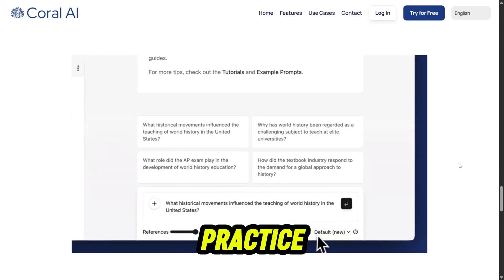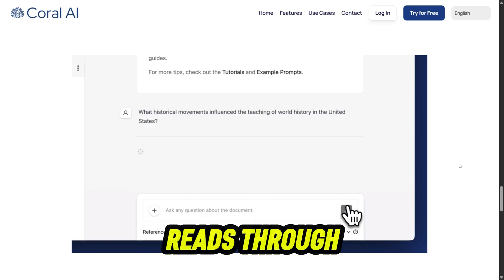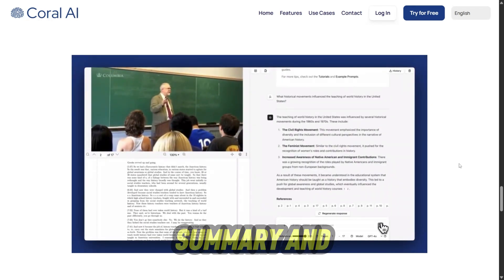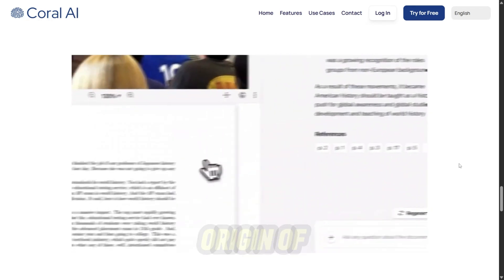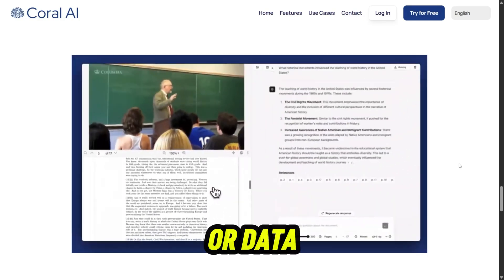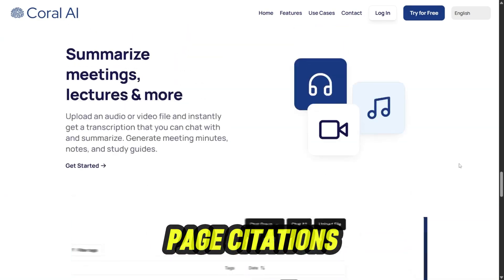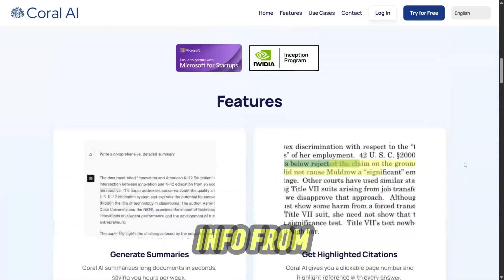How does it work in practice? You drop your file in and the AI reads through it. Want the gist? Ask for a summary and it delivers in seconds. Need the origin of a quote or data point? It gives you clickable page citations so you can double-check where it's pulling info from.